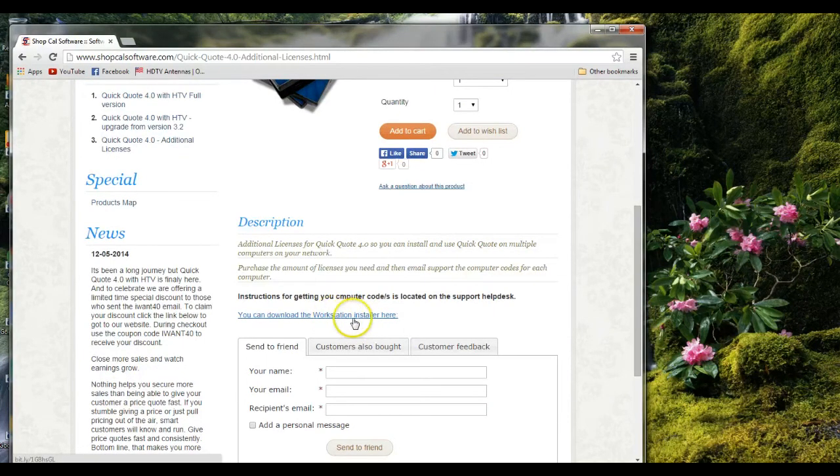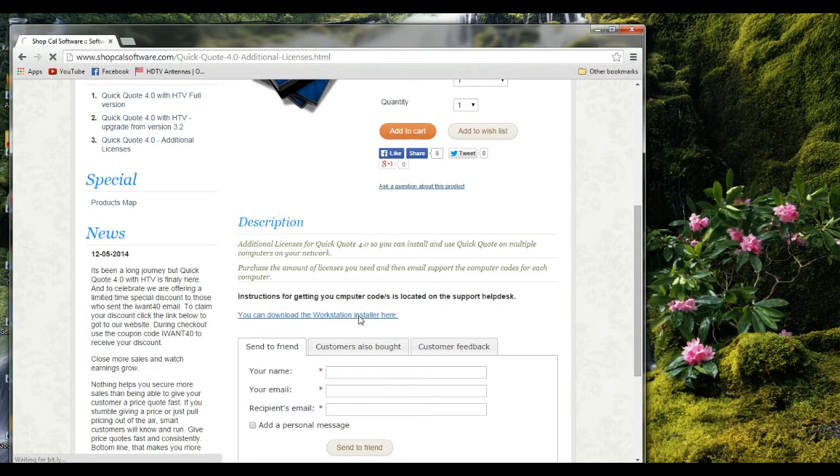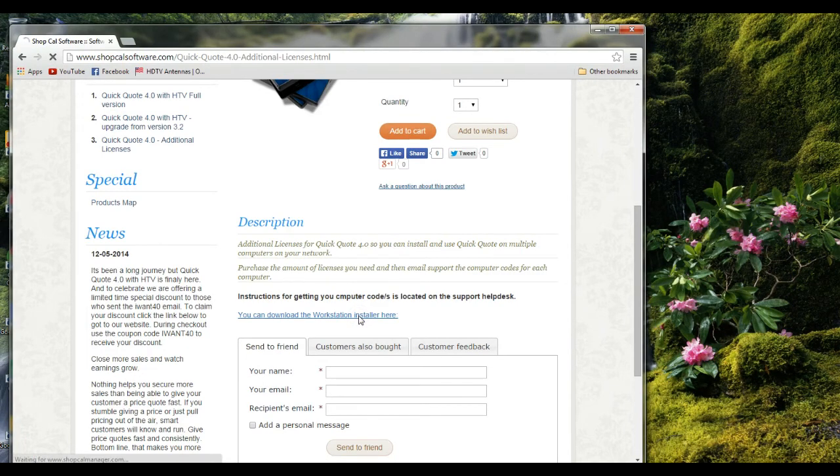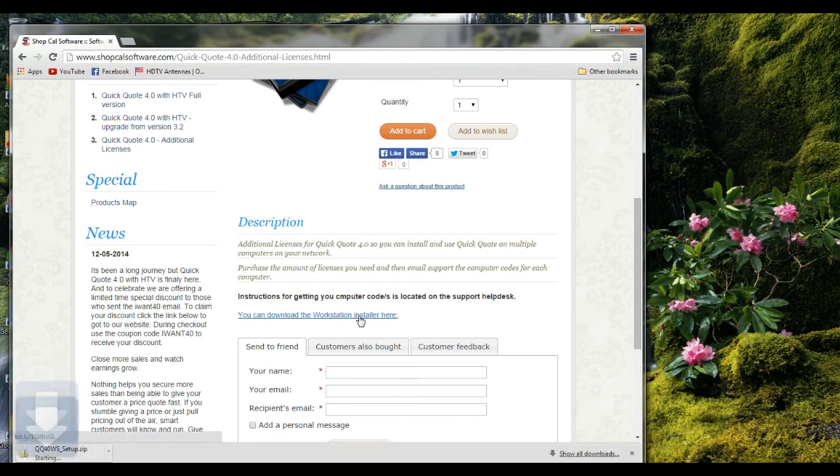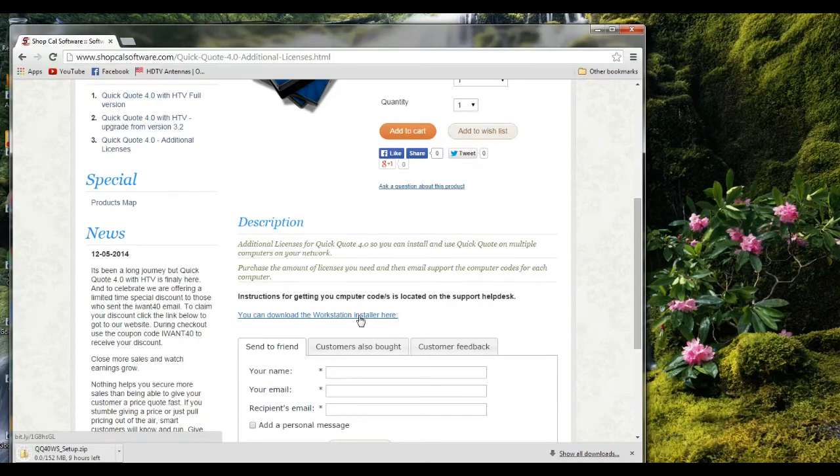Go ahead and we're going to click on that and we'll start to download. Download has started, so I'm going to go ahead and pause the video for a little bit as this downloads.